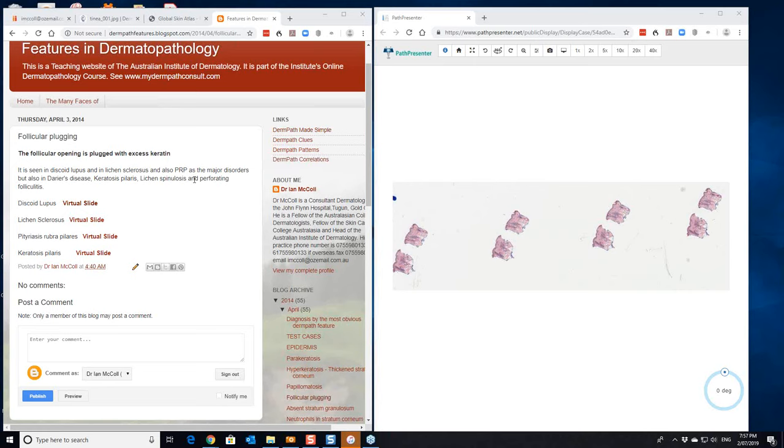Hello, my name is Ian McCall. We're going to have a little look at follicular plugging, with mainly emphasis on histology. It's not a major diagnostic histological feature, but there are some conditions that are characterized by it.